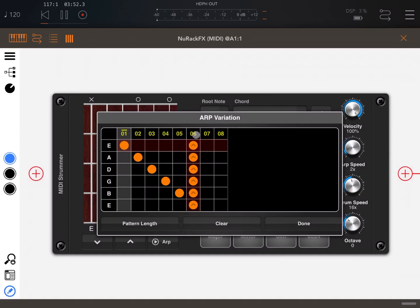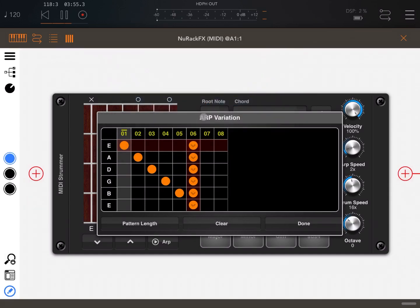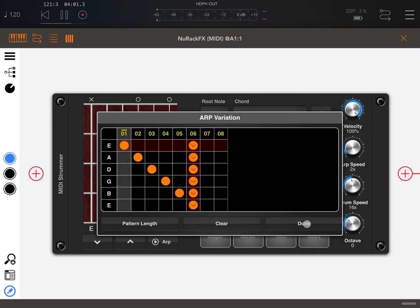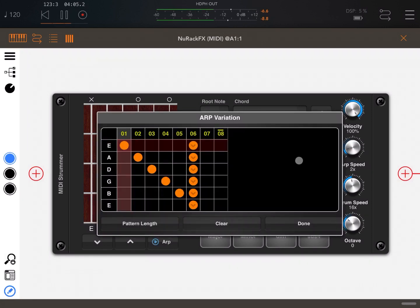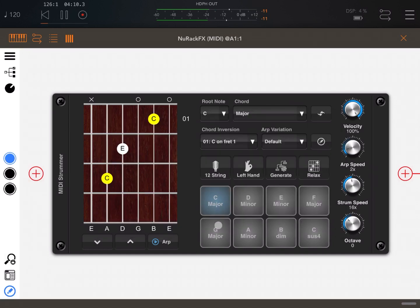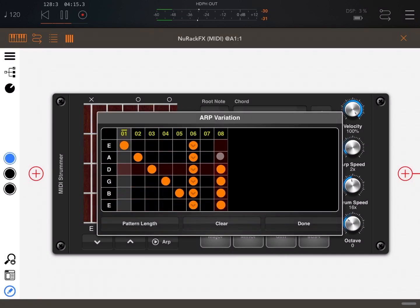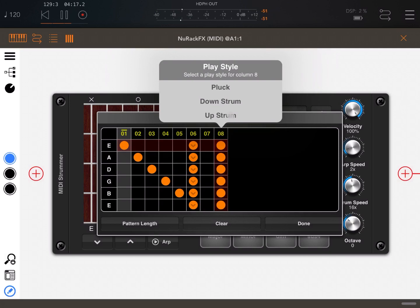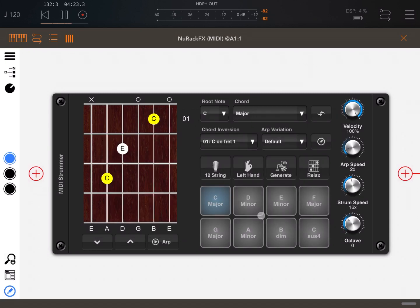As you can see, there's a lot of attention which has been put into the creation of the arp screen. Let's click down and play. Okay, let's now do the same on step number eight, but this time let's do an up strum. Perfect. Let's play now and choose different chords.